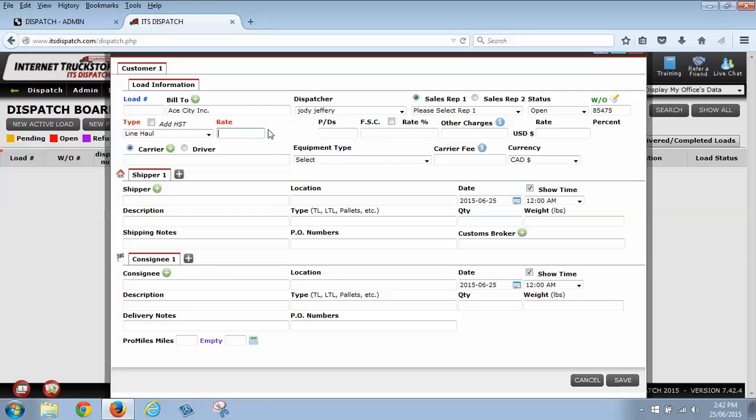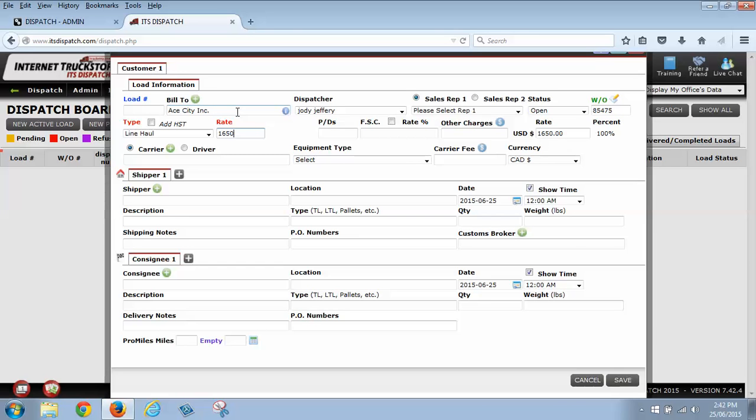So in this rate box, this box here is the base rate of what you're charging the customer. So if you charge your customer a flat rate, you're just going to put the rate in this box and off you go. If you charge your customer different additional charges, then you're going to put the base rate here. So we're going to put $1650 and then we're going to go on to adding some of the additional charges that we are going to charge the customer.